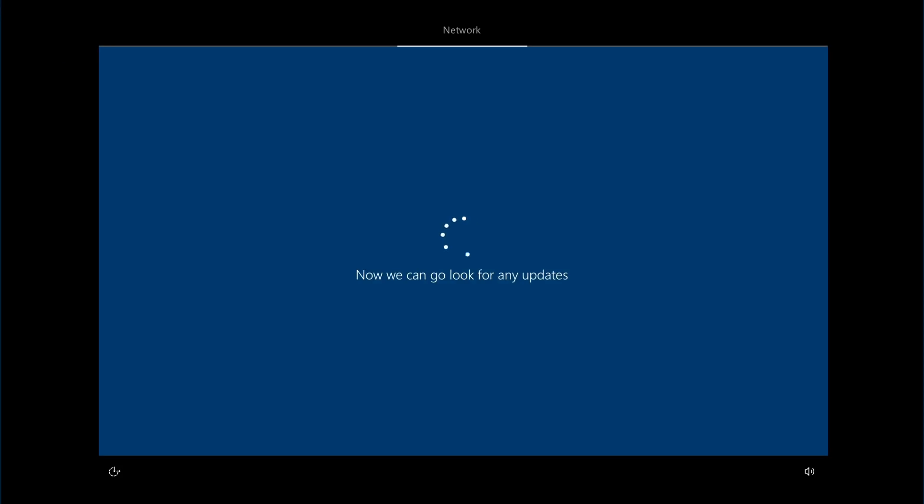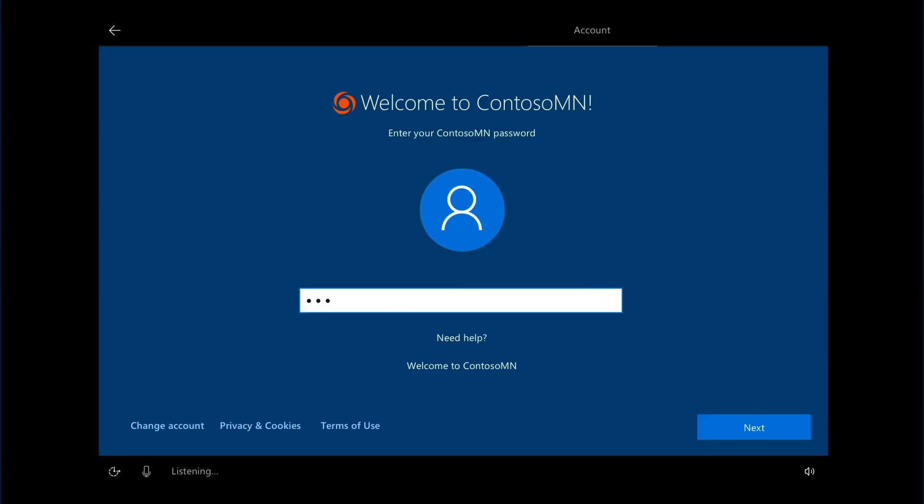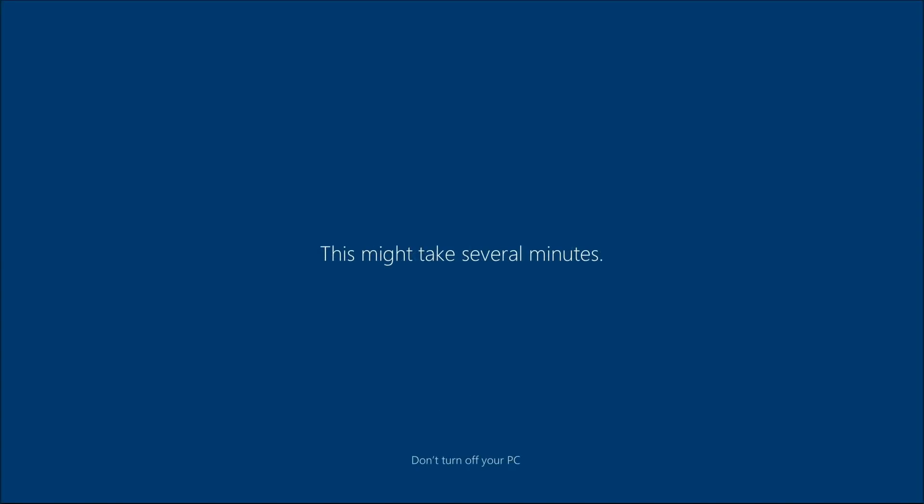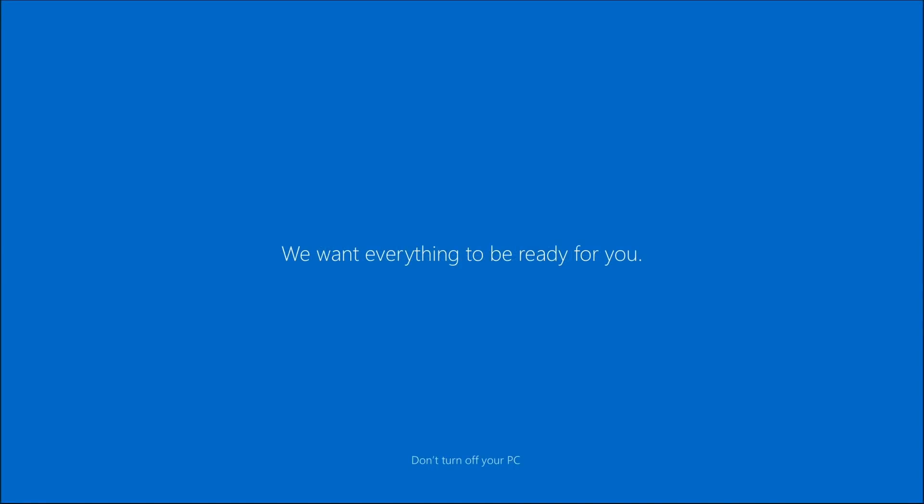Then, when a user signs into the PC during setup using their Azure AD credentials, the device enrolls into Microsoft Intune, which can then take over the deployment process and apply applications, software updates and configurations, and compliance policies.